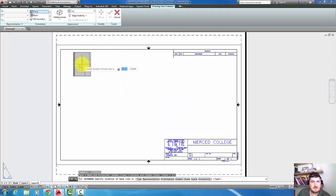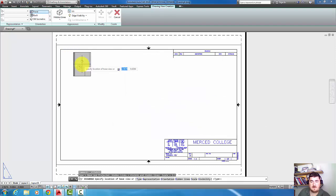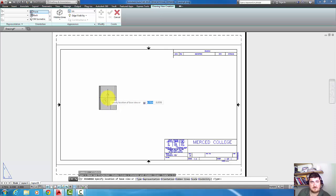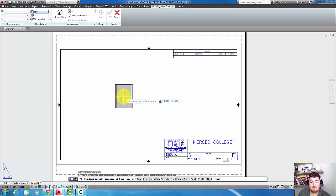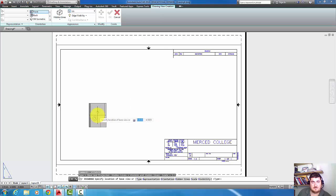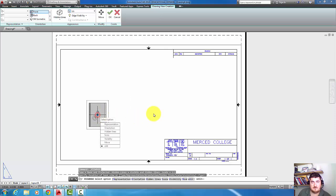If you've used Inventor this is somewhat similar. If you've used only AutoCAD this is going to be cool. So I'm going to place a side view and hit exit.